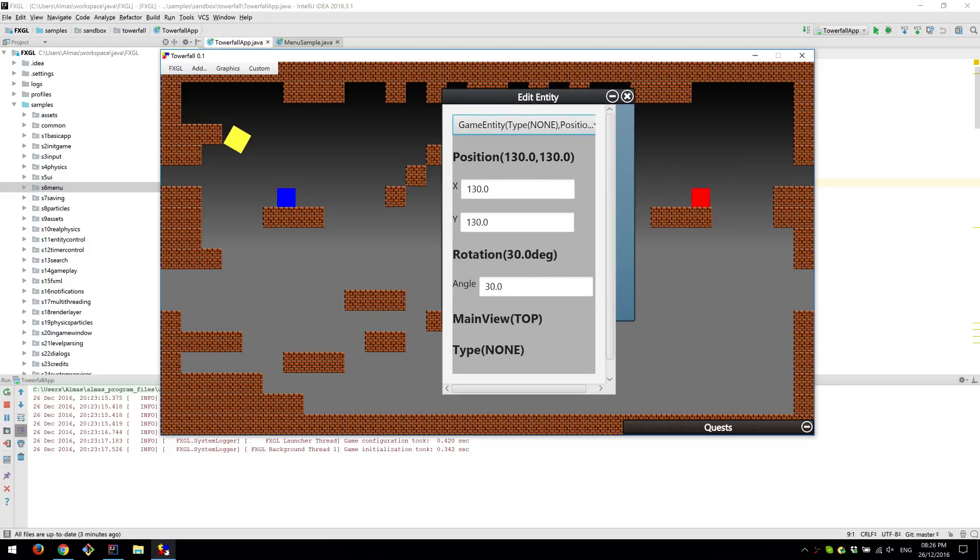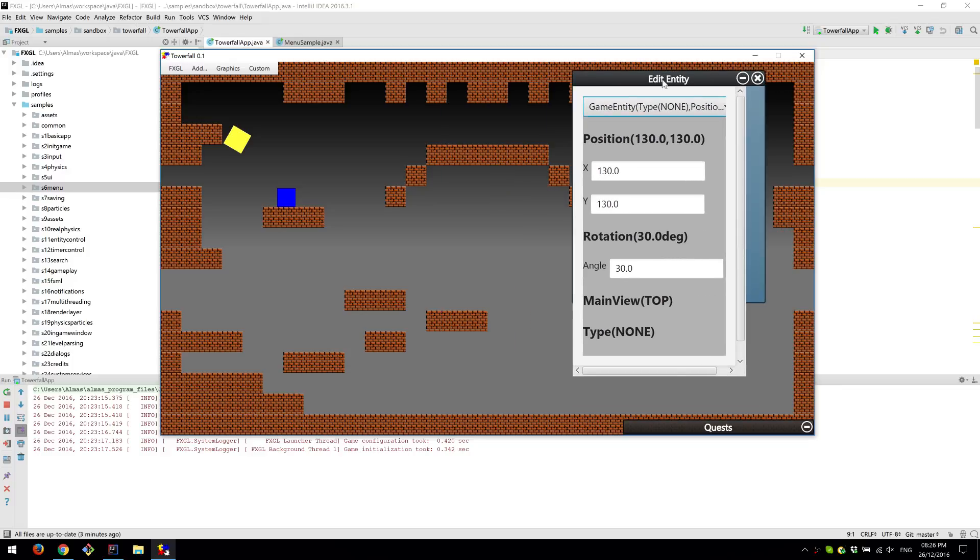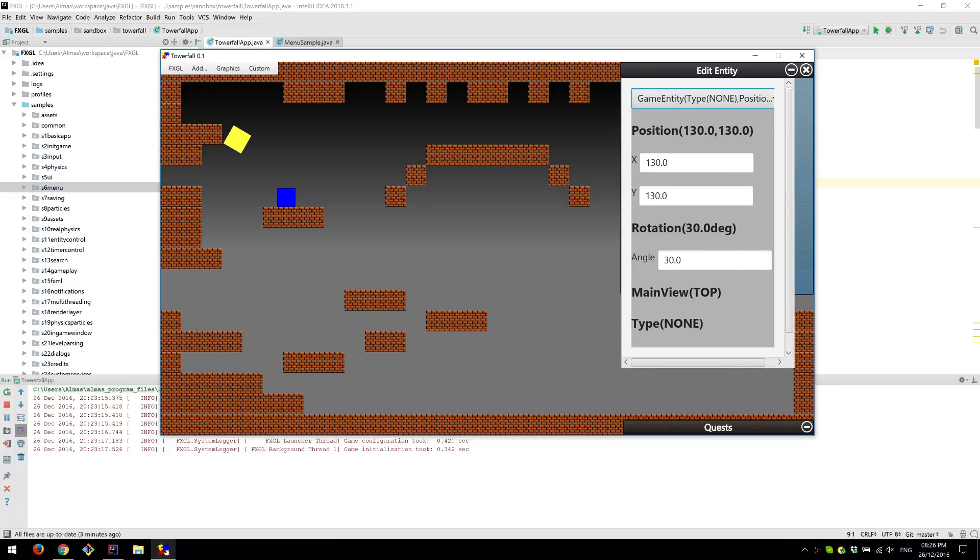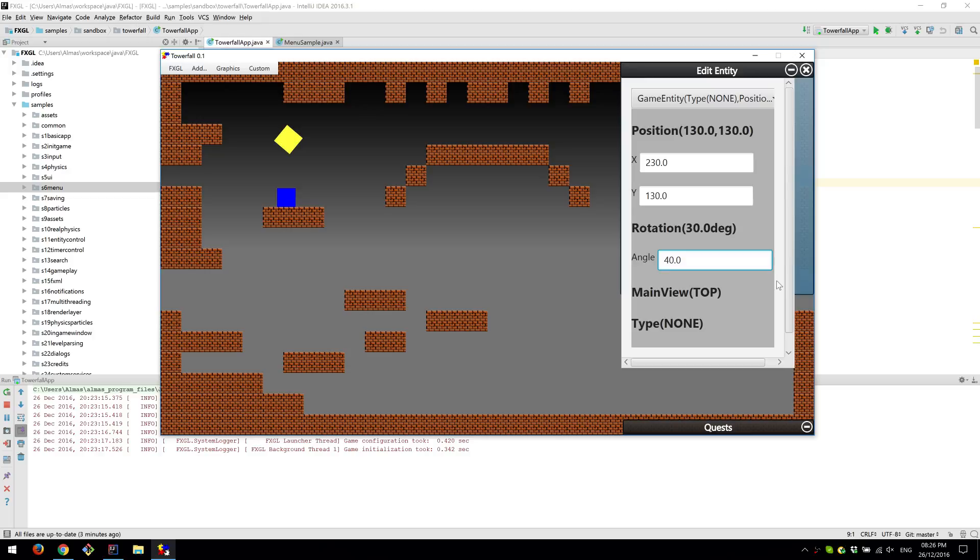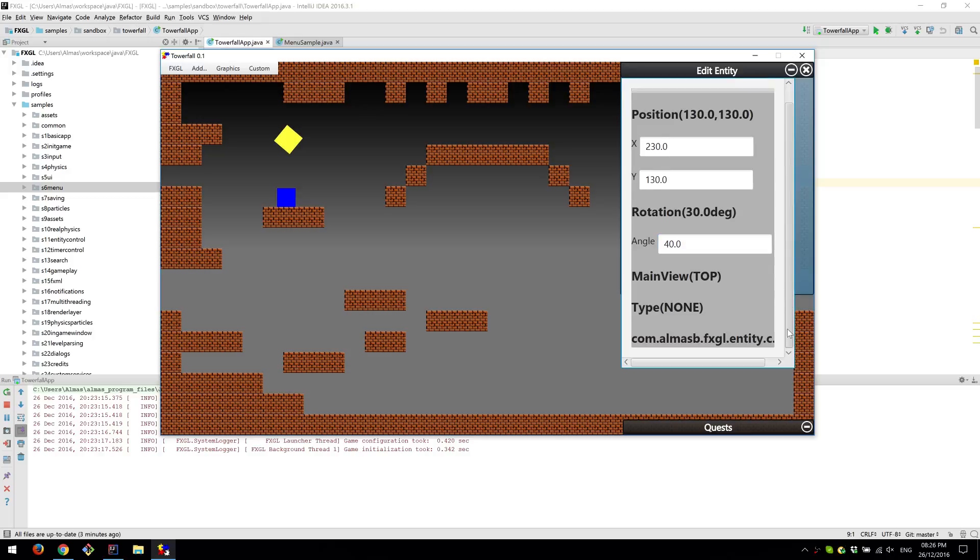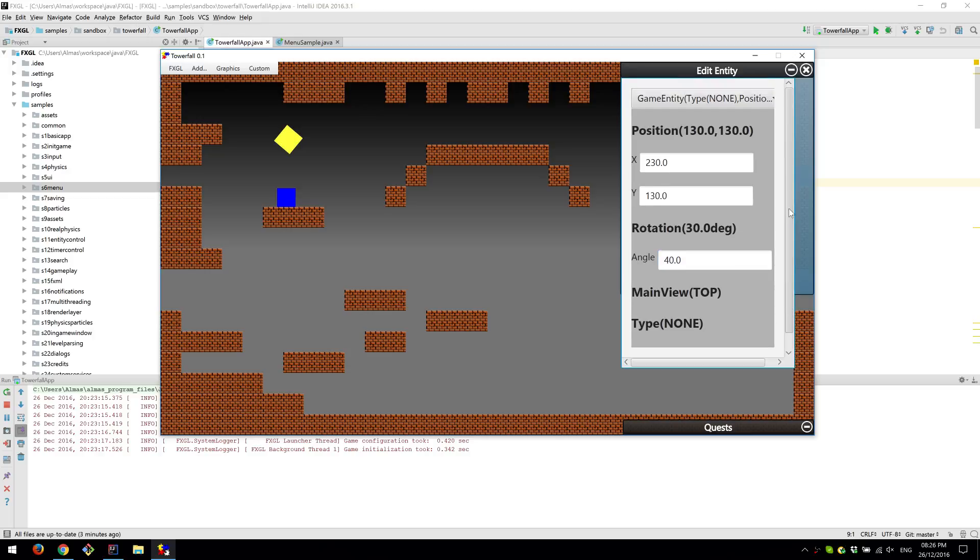So here's the position of the entity, which we can change to 230. And it updates, updates the whole thing automatically. It's pretty cool. You can change the rotation. And at this point, this is everything we can change.